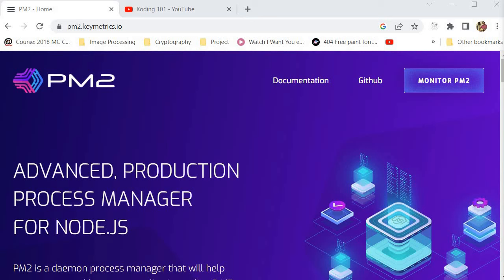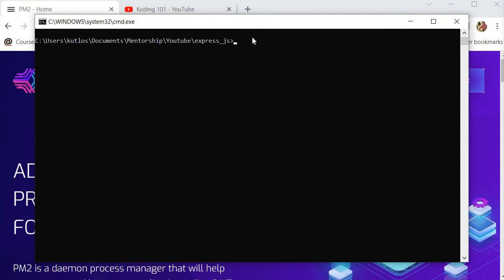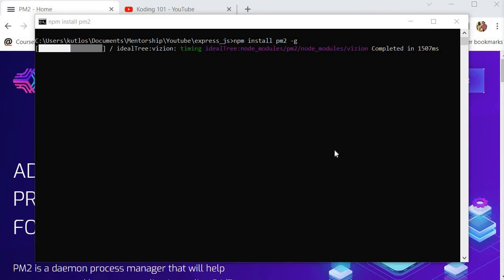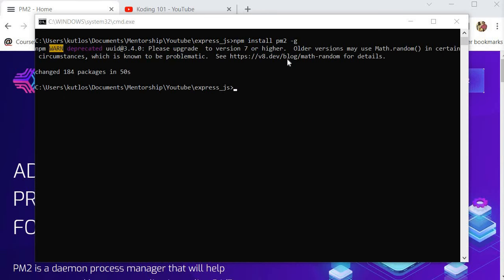In order to use PM2 we need to install it. Because PM2 is a Node.js application, we can install it globally using this command over here. This command will install PM2 globally on your system. Now that our package has successfully been installed, we need to use PM2, but before we do that let me show you the advantages of using PM2.